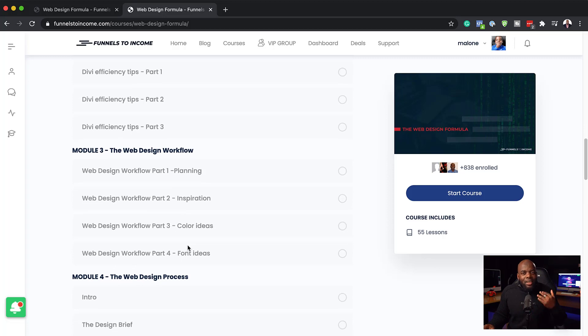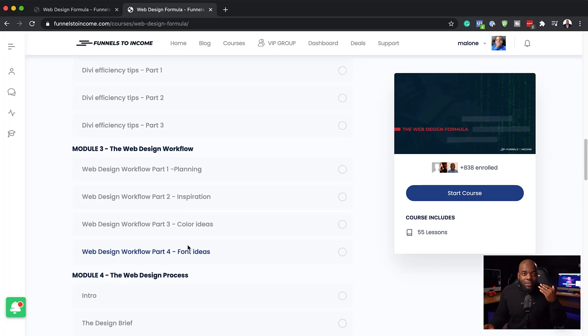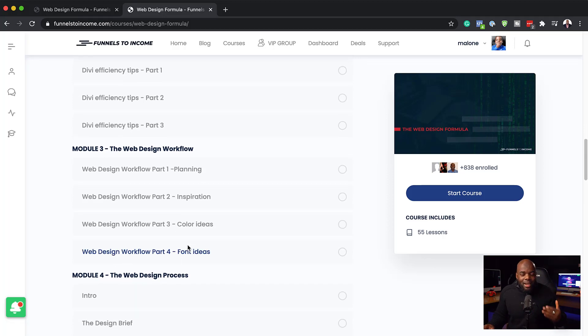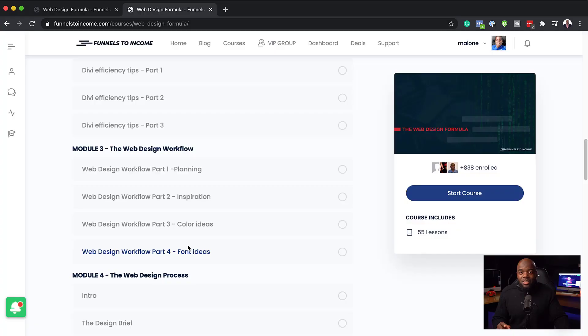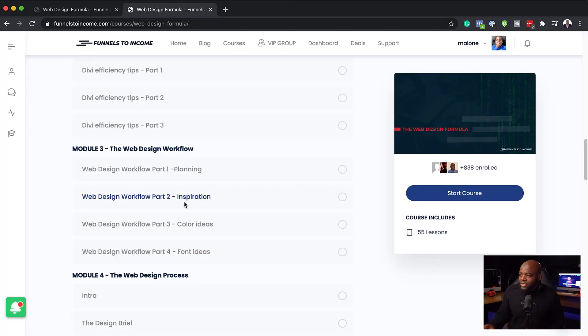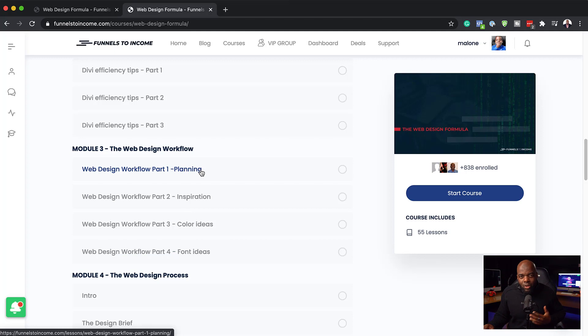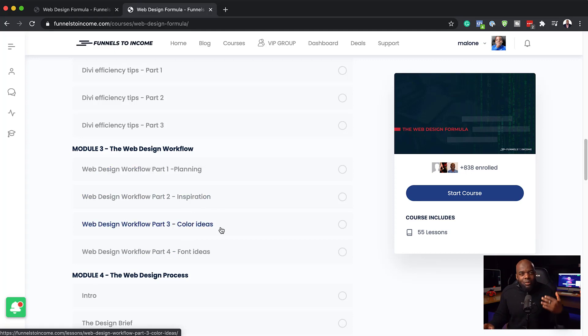Now here we go. This is where I go through the web design workflow. A lot of you may be thinking, you know what, I'm just going to go in and design my website and it's going to look great. No, that's not how it works. You need to go through a process. This is where I go through the process. I show you how to plan, I also show you where to get inspiration. We talk about color ideas and color theory.